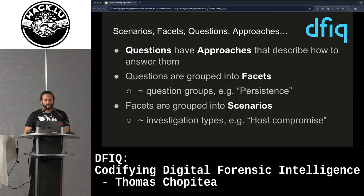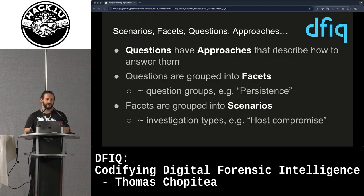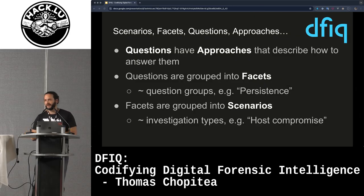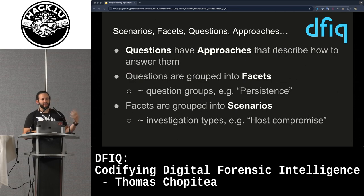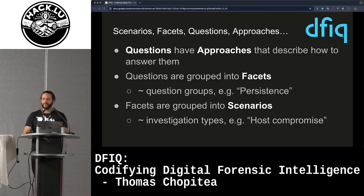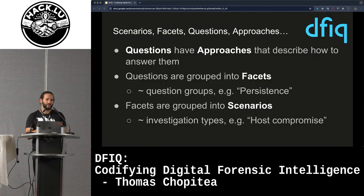DFIQ objects are composed of scenarios, facets, questions, and approaches. Questions are grouped into facets — facets are essentially a group of questions like all questions about persistence or process injection. Facets are grouped into scenarios, and a scenario would be something like a host compromise: what are the questions you can ask about a host compromise, what facets of the investigation can you tackle?